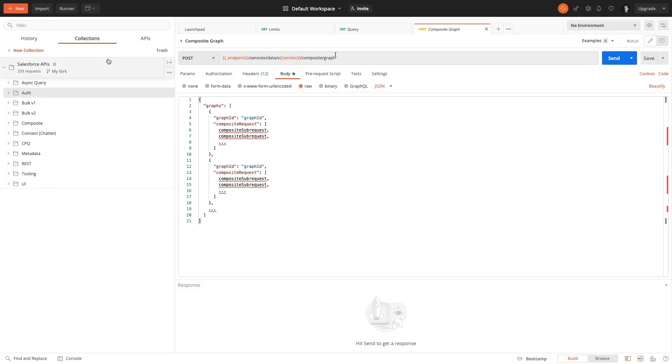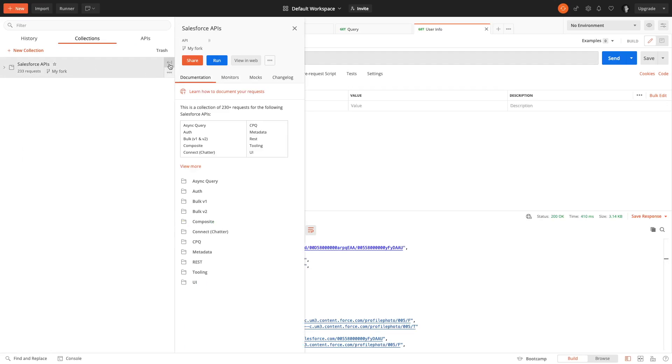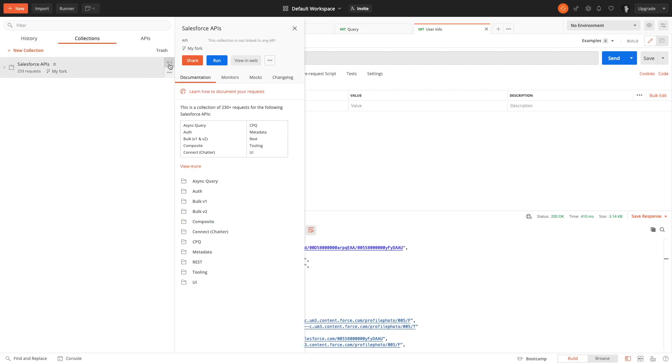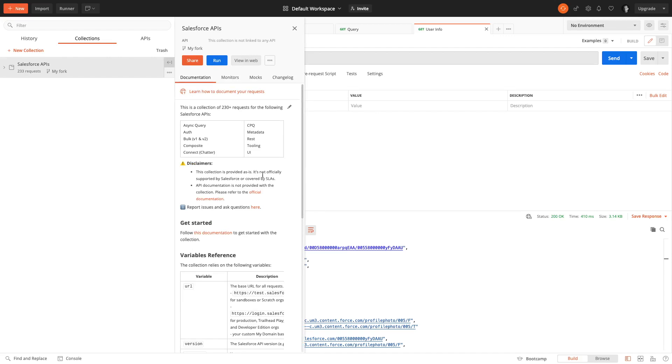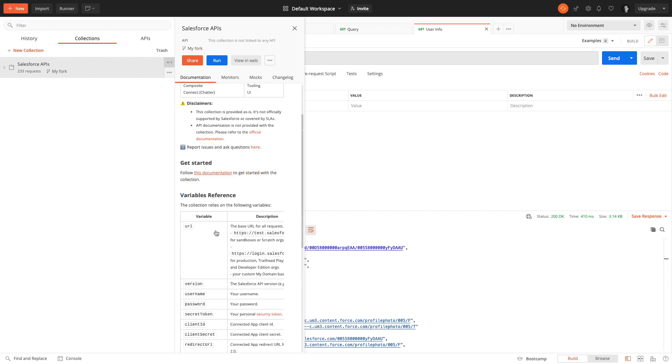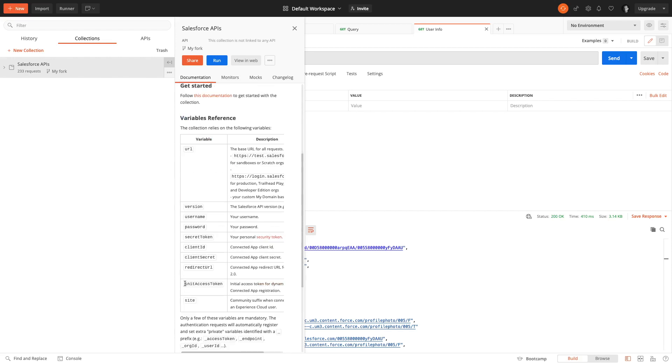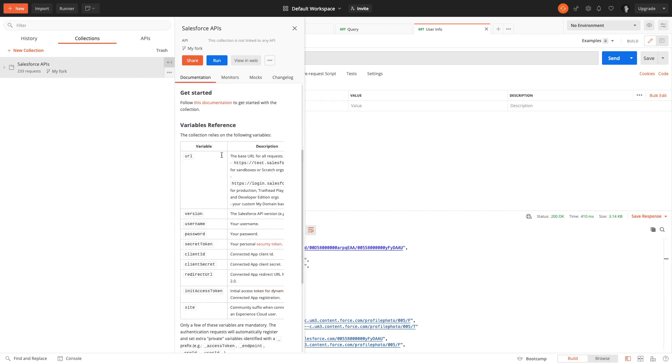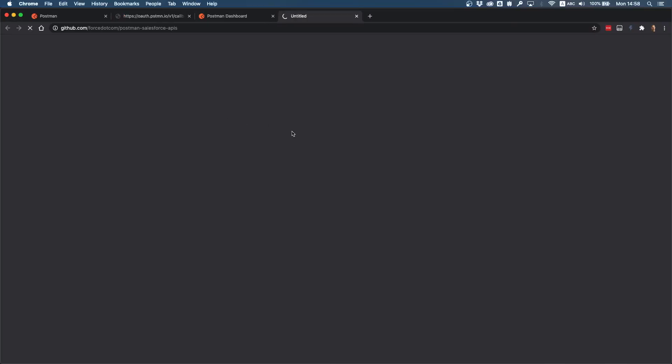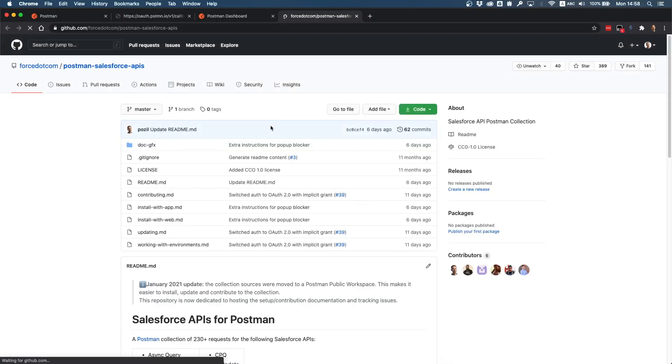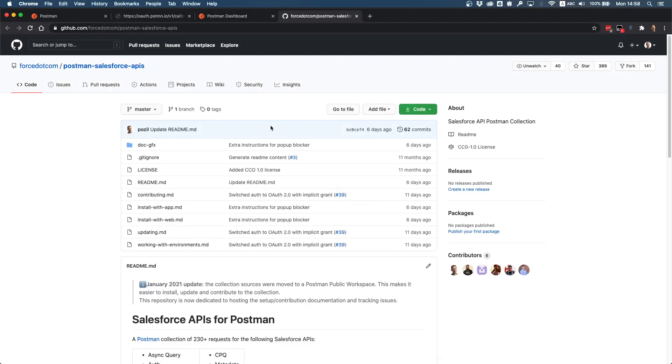One last thing I want to tell you is that if you're stuck with anything, always check out the documentation. The documentation is available from here with a little arrow, you can view more and you have a link to the getting started guide. Also you have a table with the reference with all the variables of the collection and a few other things.